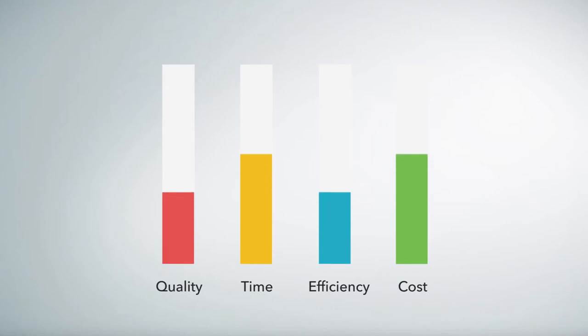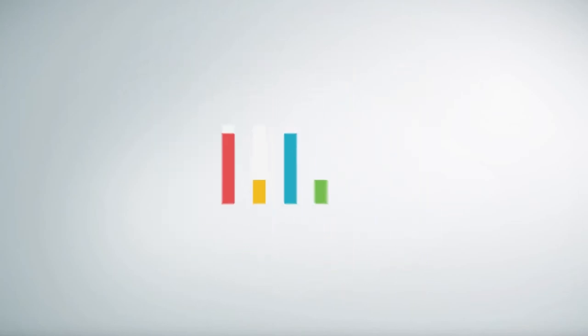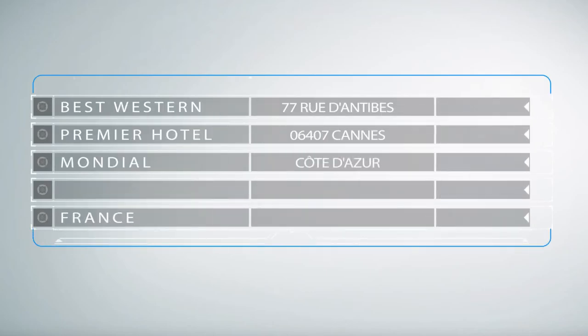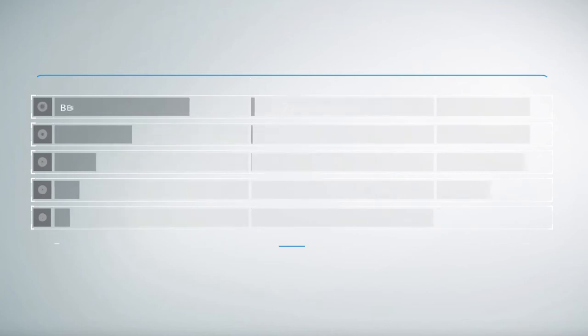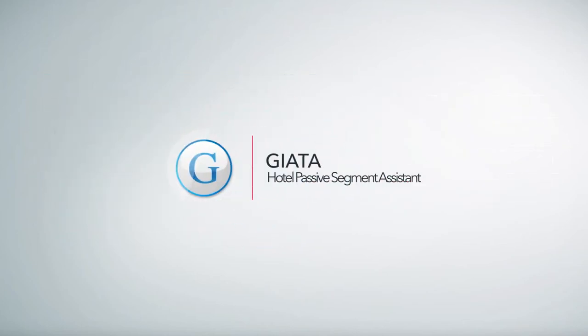Giata now makes it possible to handle passive hotel segments in a time and cost efficient manner using reliable, accurate, and standardized hotel data. The solution is called Giata Hotel Passive Segment Assistant.